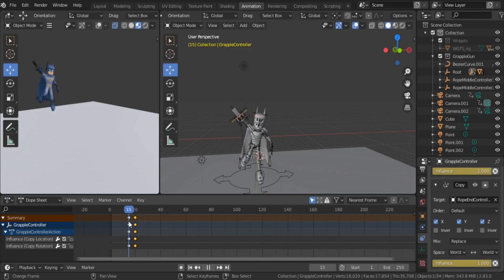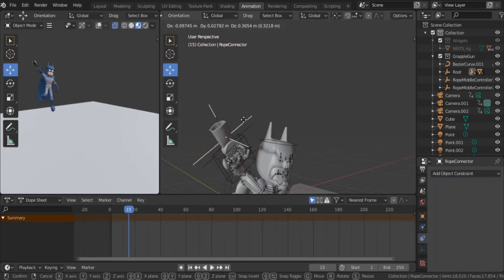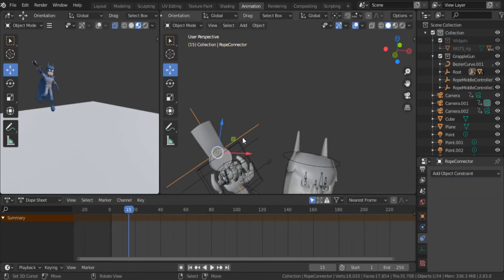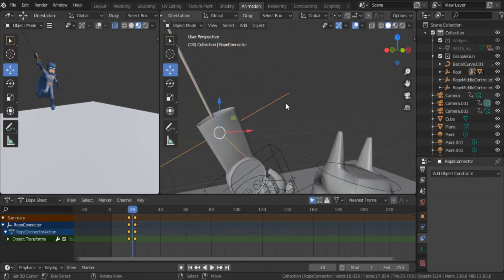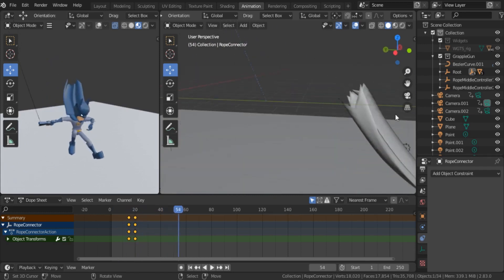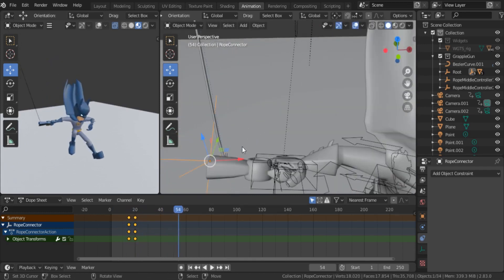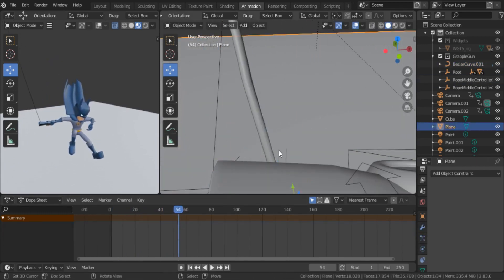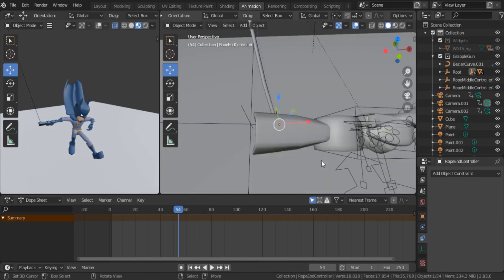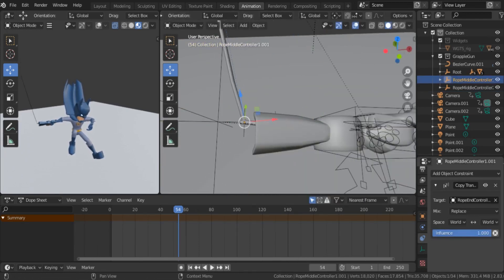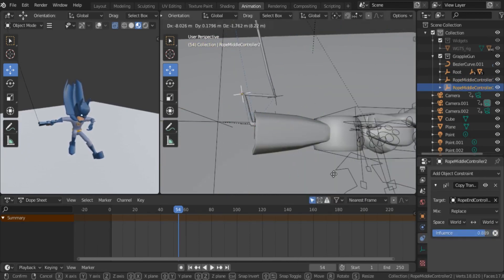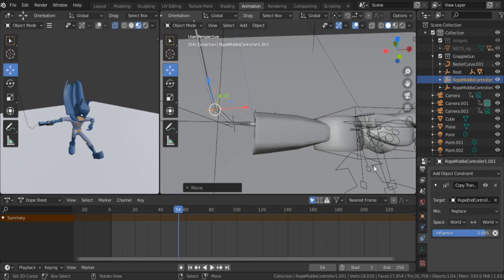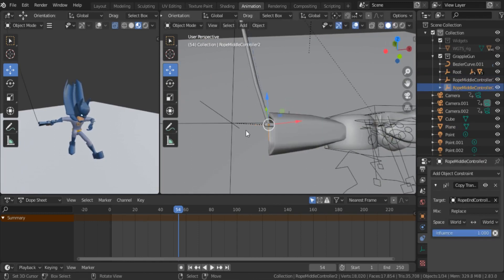In this tutorial I'm going to show you how to attach rope to your grapple hook and animate it with controller points. You will learn how to use hook modifier to animate a curve with this tutorial.